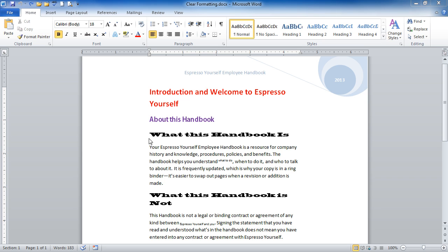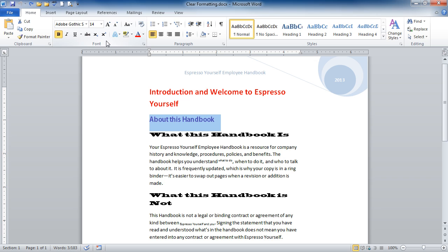I could manually go and select text, and then try to figure out which font was the default font, get rid of any extra formatting, or I can use the Clear Formatting command.